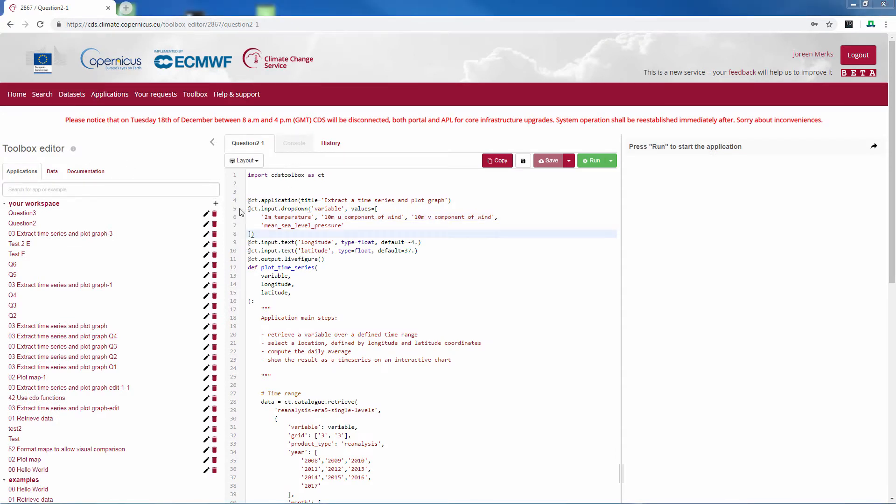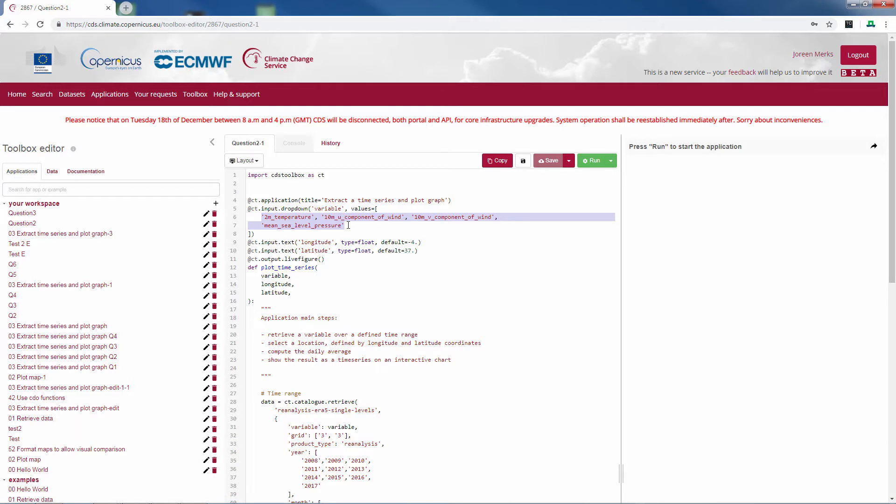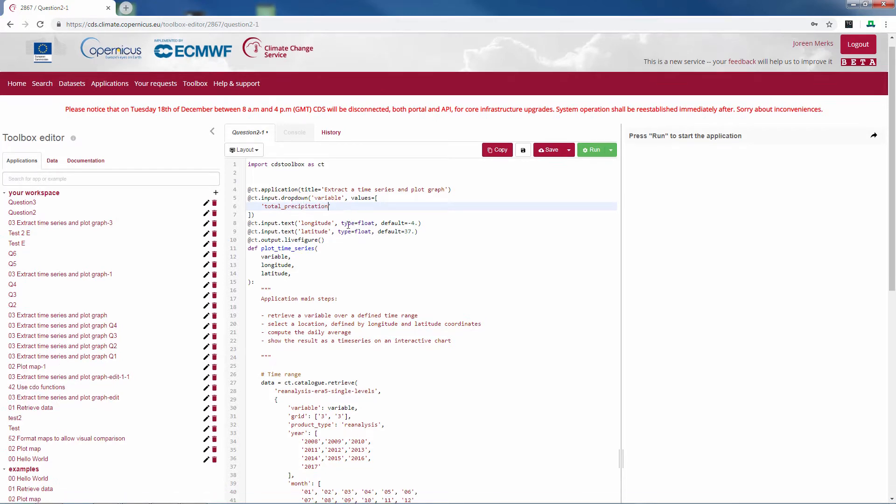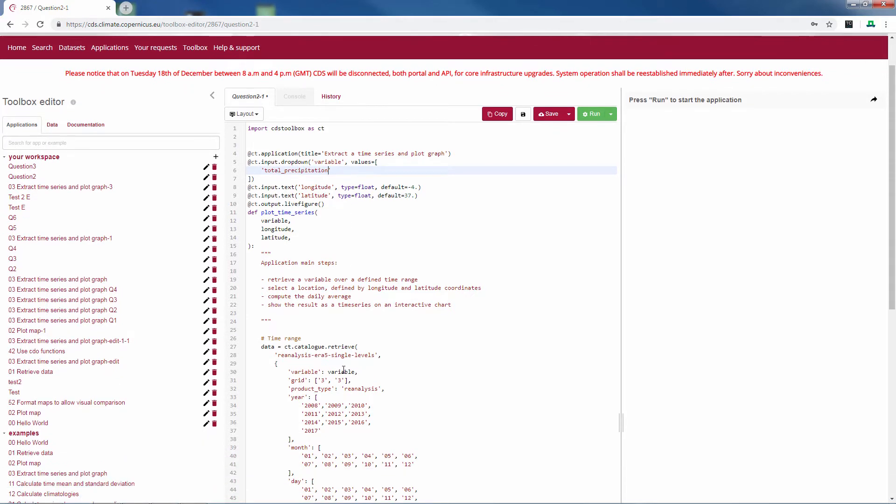We have to make some changes to the script. The first and most important one is to add the total precipitation as a variable. You can put the total precipitation in the drop-down menu, or alternatively you can add it directly here in the data retrieval.